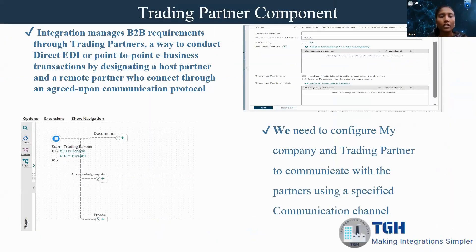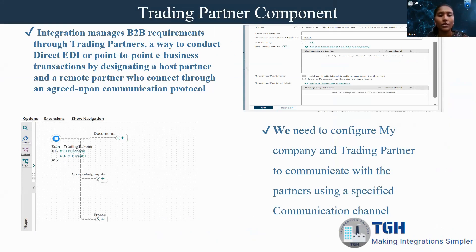Trading partner component is used to integrate between the B2B customers from Boomi. To communicate with the B2B customers, first we have to design the host partner and remote partner using a communication protocol. Host partner is nothing but my company and remote partner is nothing but trading partner. To communicate with these, we need a communication protocol.